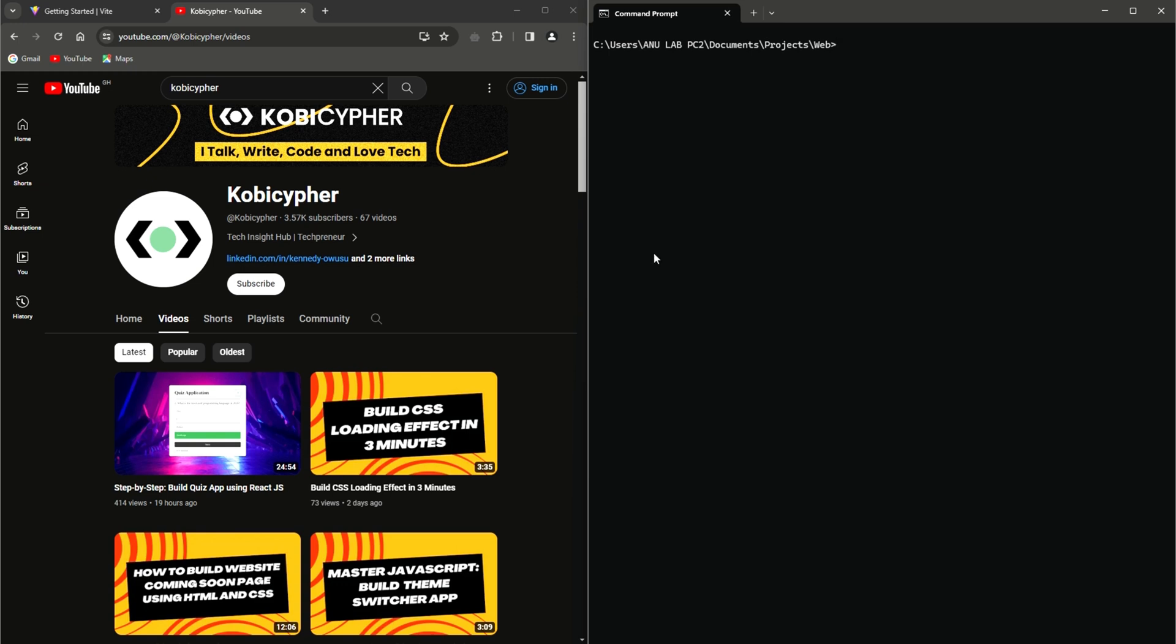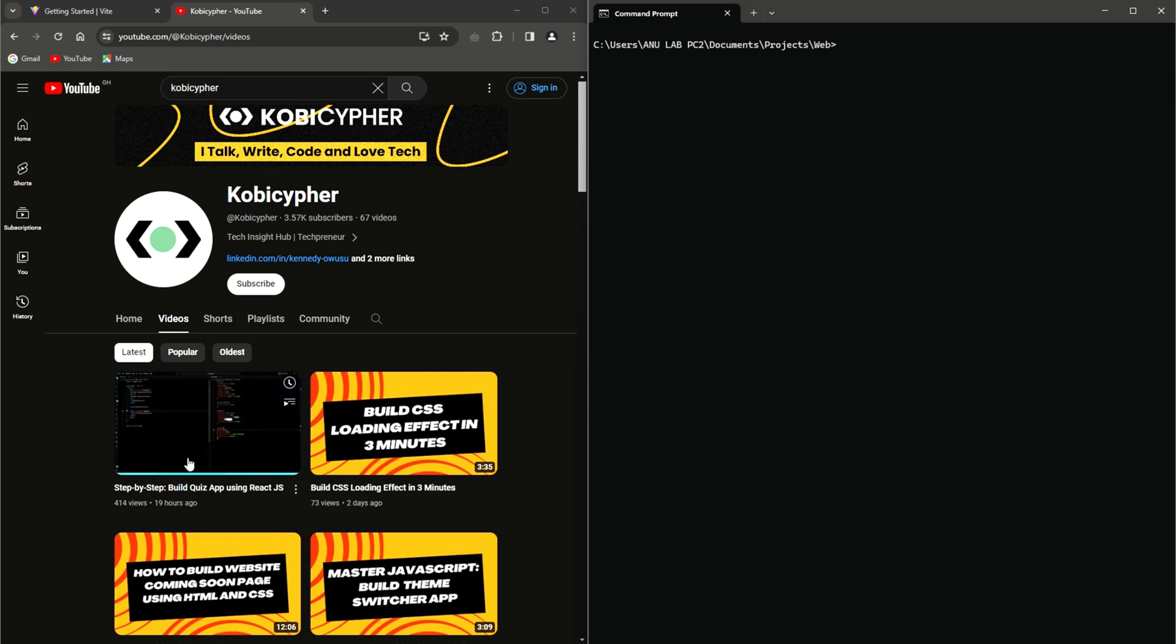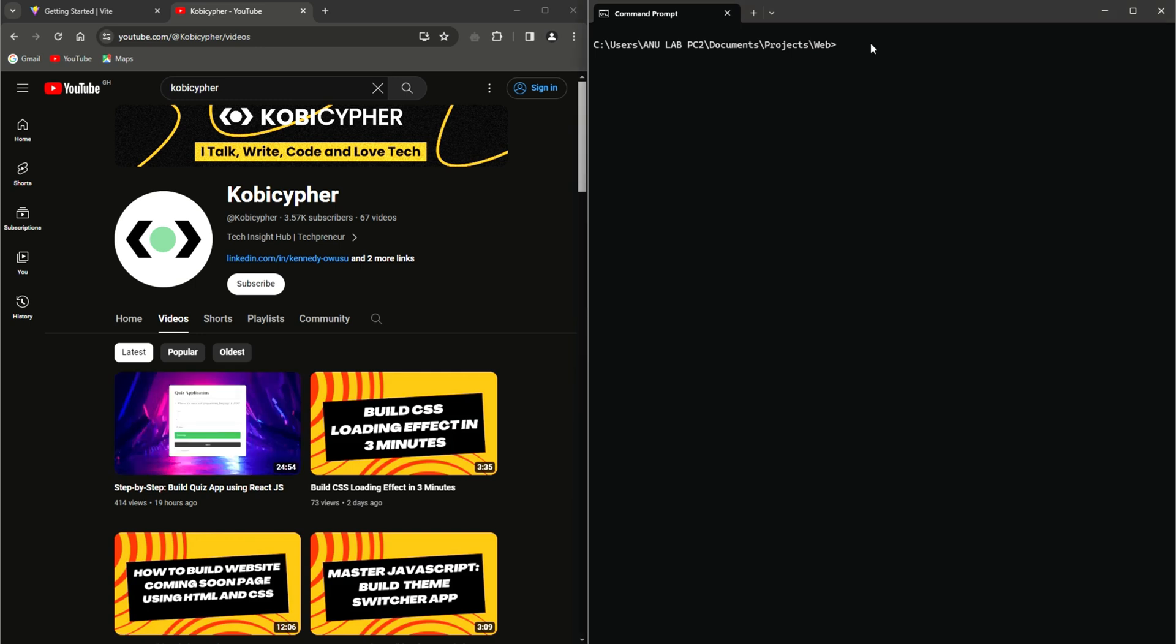This video serves as a follow-up to our previous tutorial where we constructed a similar quiz app utilizing JavaScript. If you haven't already, I highly recommend checking out that video on my channel before diving into this one. This is the video I'm talking about, this very one.